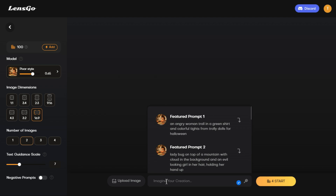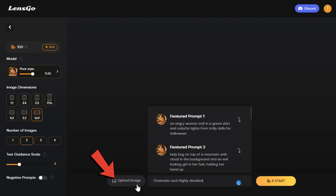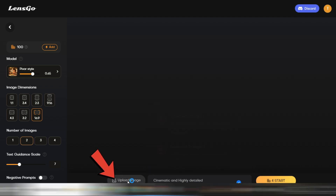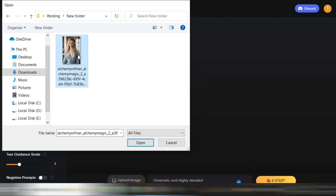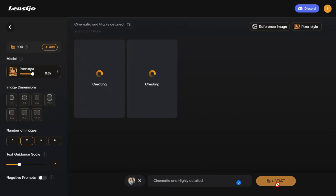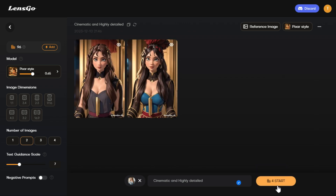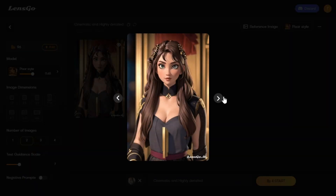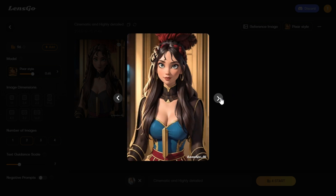At the bottom of the page there's a box to input the prompt. In the prompt section I type words like 'cinematic' and 'highly detailed.' With the upload image button we can upload and modify desired images. I click on the upload image button, select an image from the hard drive, upload it, and then click the start button. After a short while the images are generated — you can see it has generated very beautiful AI Pixar style images.